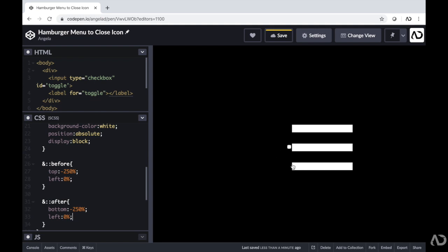Now when I tap on this, the checkbox goes to the checked state, and when I tap it again it becomes unchecked. We can use this input being checked or unchecked to actually determine which state the element is in, and then it can animate from one state to the next.